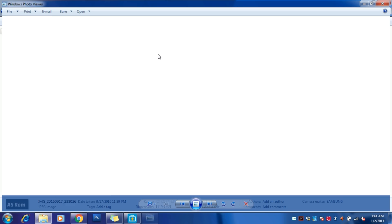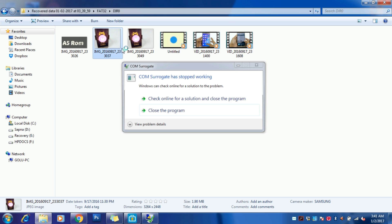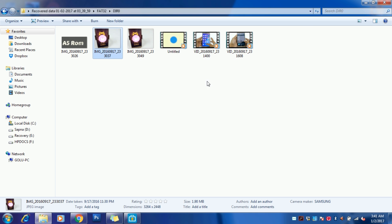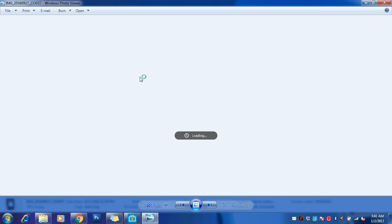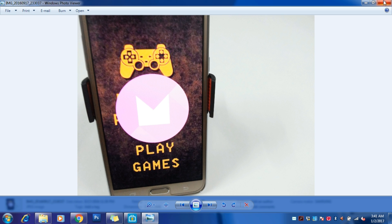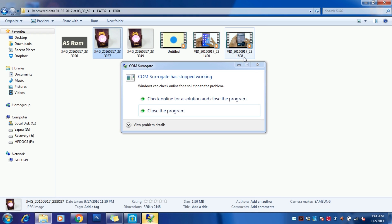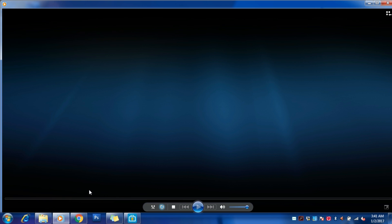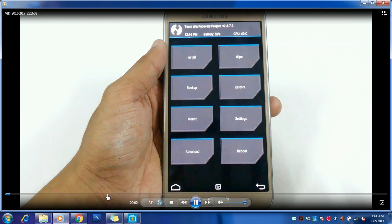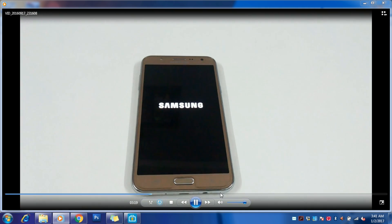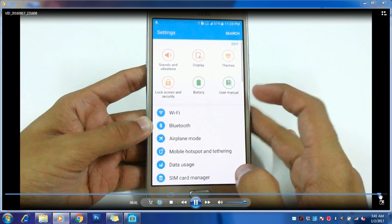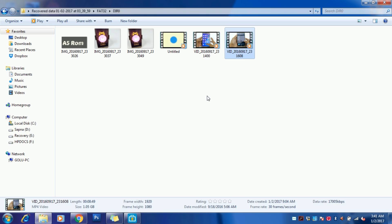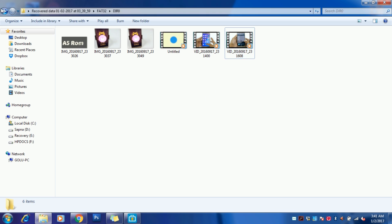Let me again show you the folder which we have recovered. Here we have the Recovered DIR0, and here's the A5 logo and everything. Everything is just working perfectly fine—all the images. Let me just quickly load one video to show you that it is working perfectly fine. Here you can see that my video is running very smoothly, and I'm able to recover 100% of data easily.